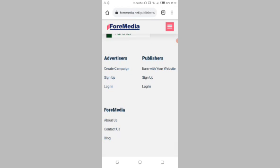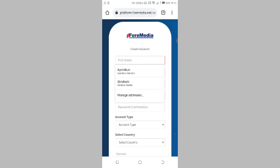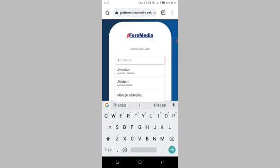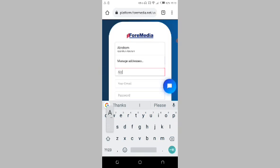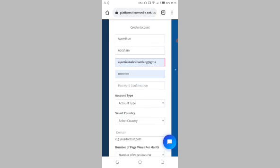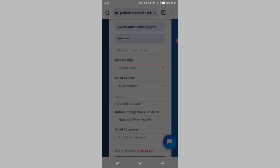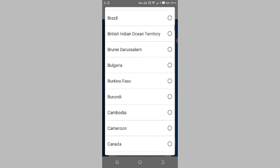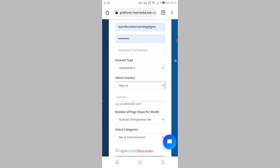As a publisher, just click on 'Sign up.' Now we are on the page where you can create your account. Enter your first name, last name, and email, and set your password. For account type, select whether it's independent, company, or small business — if you are an individual, just click on 'Independent.' Then select your country; Formidia supports all countries. I'm in Nigeria so I'll choose Nigeria.